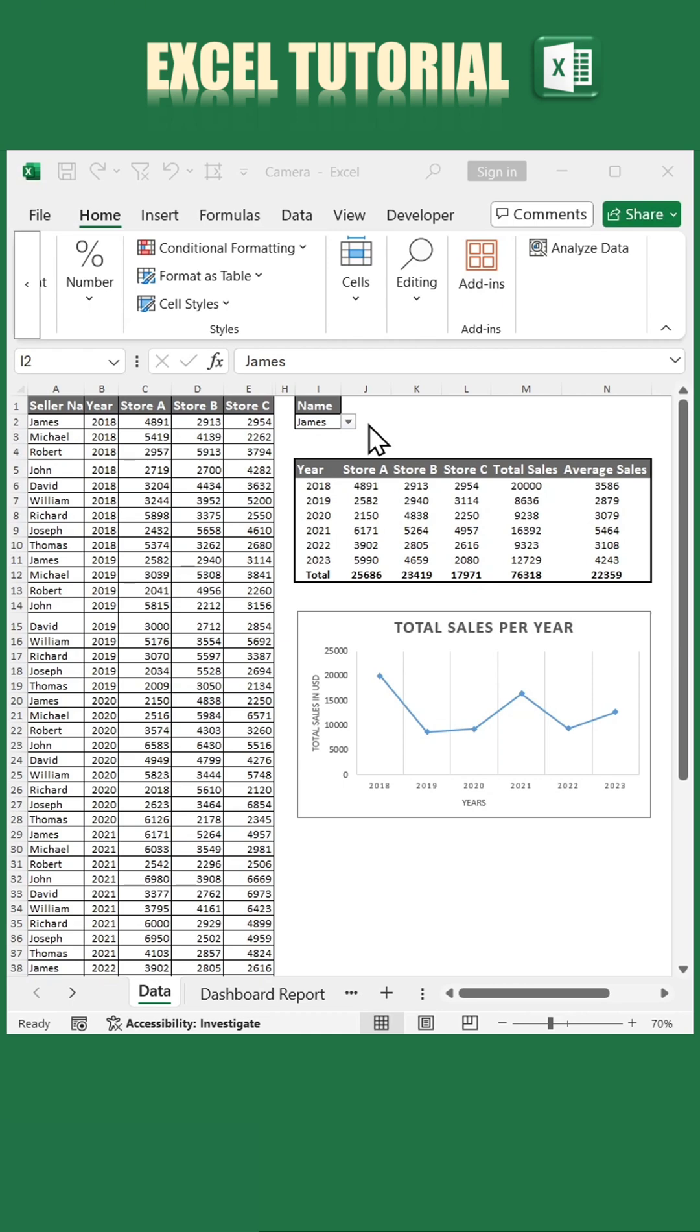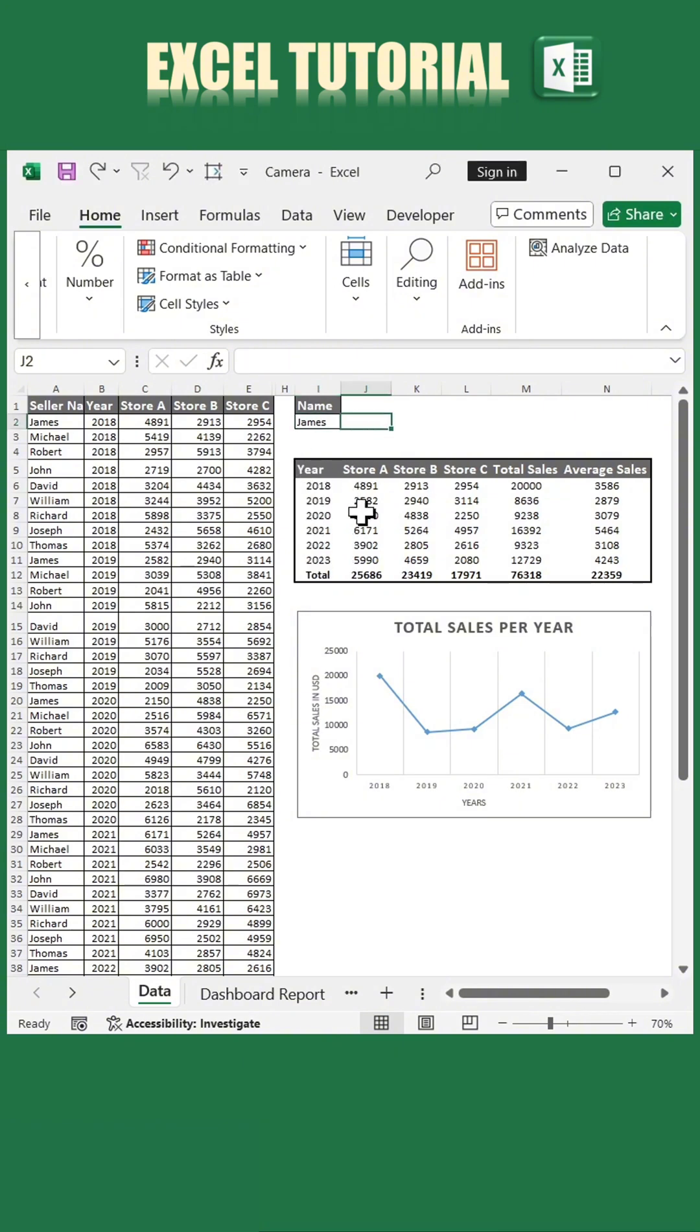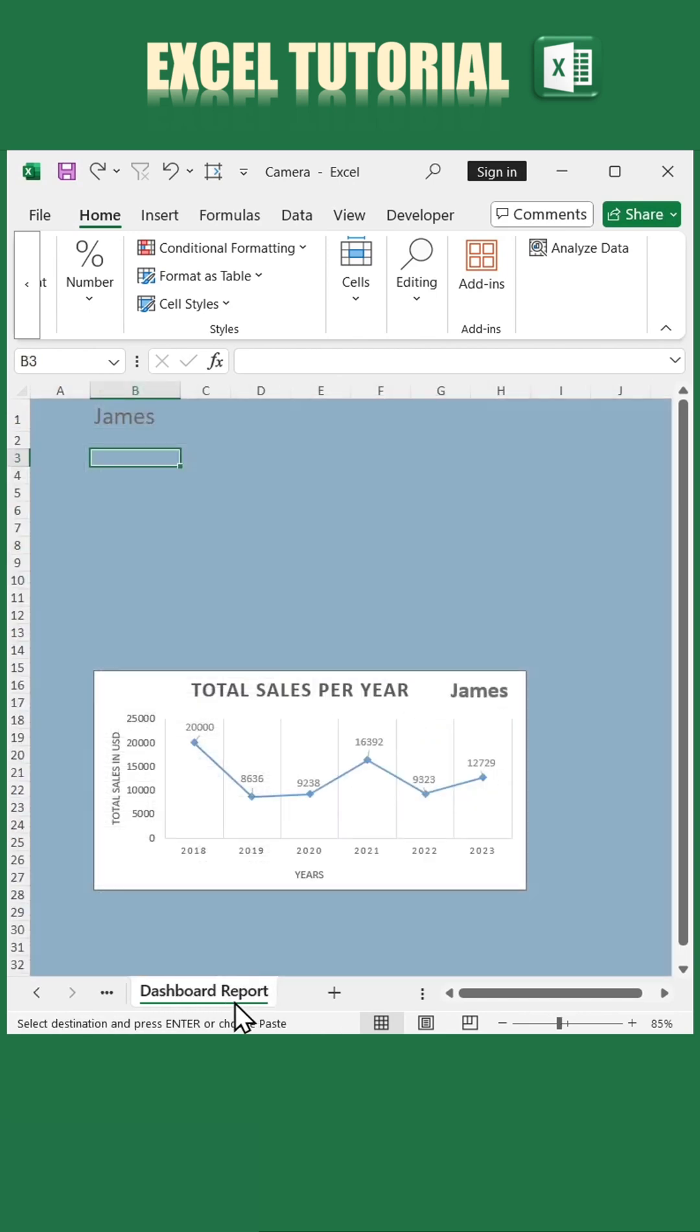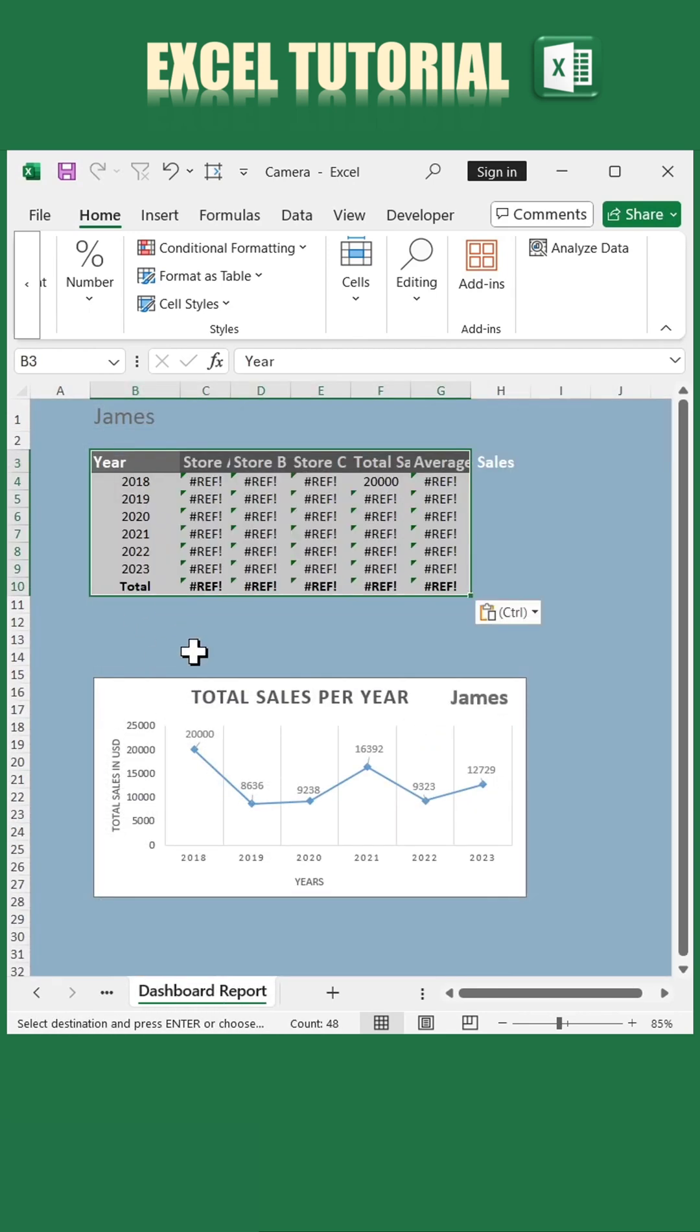Imagine this: we have our sales data divided by worker, and we want to add it to our dashboard. The challenge? If we manually copy the table, any changes in the values won't update automatically.